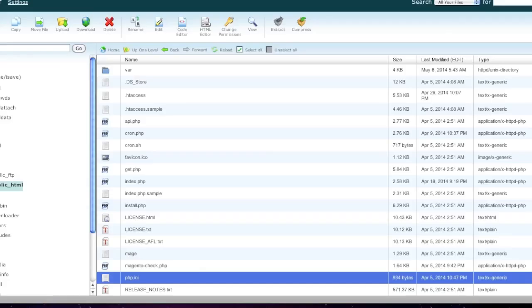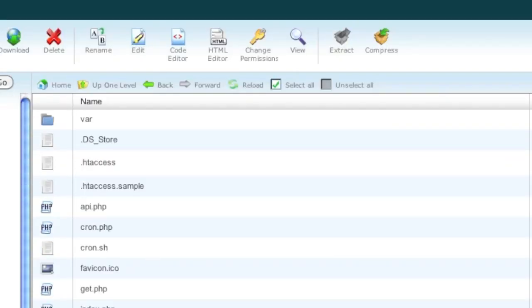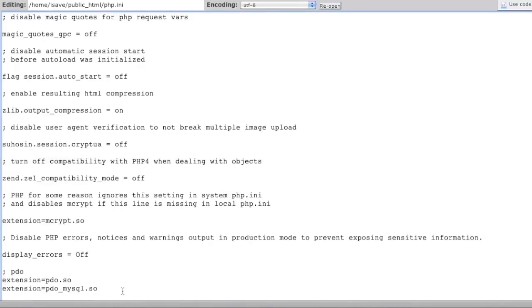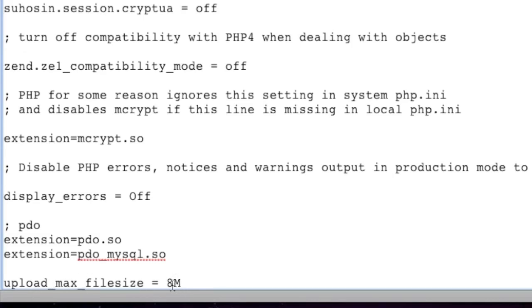And simply add this line to the bottom, upload_max_file_size equals and enter in whatever file size limit you need. For example, I have 8 megabytes here. If you need more, simply enter in whatever number you need.